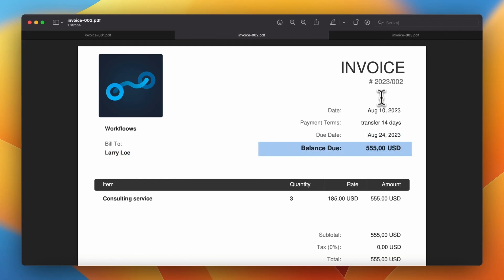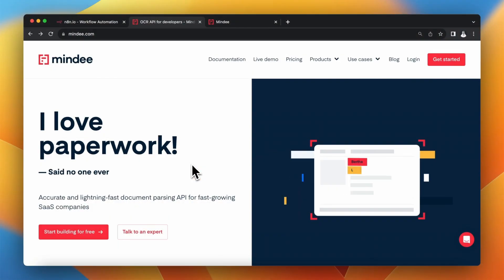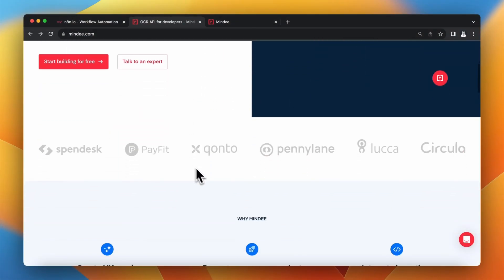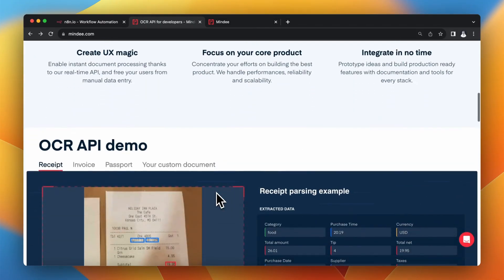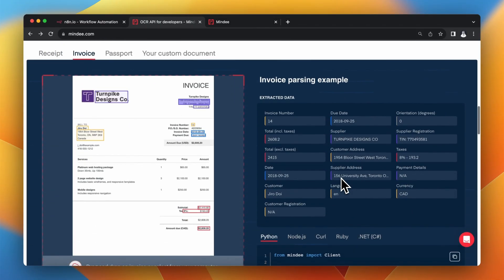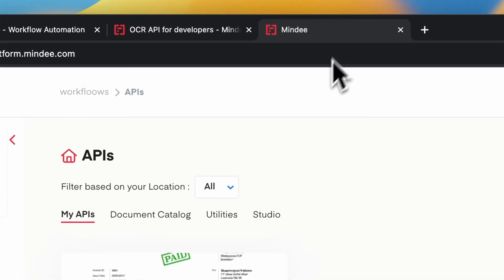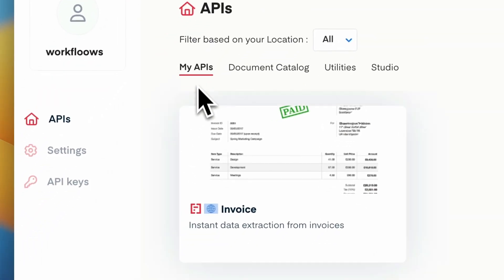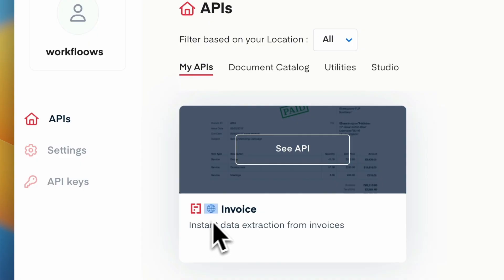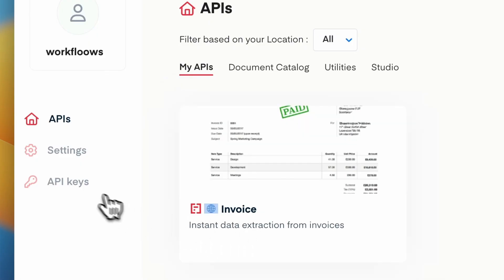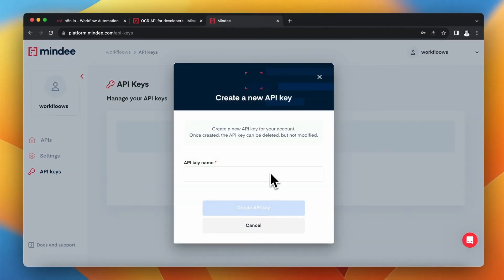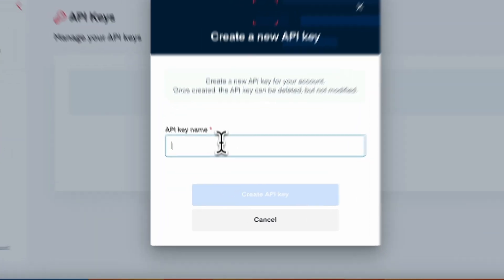This time I'm going to use Mindee, which is an API for extracting data from different types of documents such as invoices, passports, and many others. After setting up the account, I've already activated the Invoice API, and the first thing I need to do is generate an API key to use it in N8N.